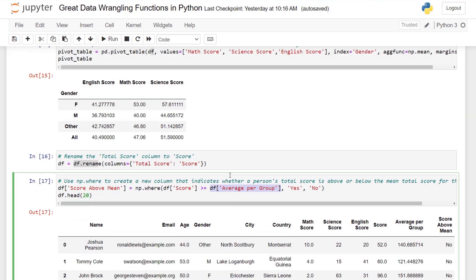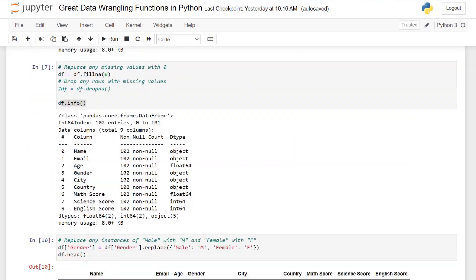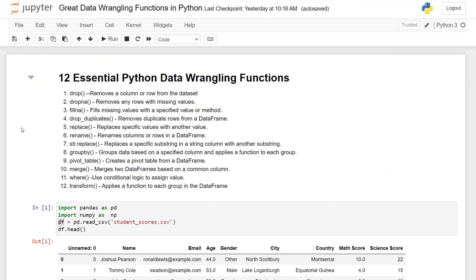So that is just 12 really good functions for you to use as a data analyst or data scientist that will allow you to make some great wrangling or cleaning of your data. I hope that helps. Thank you.